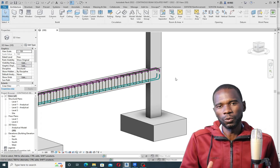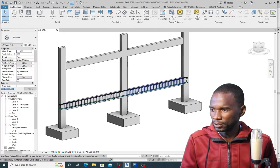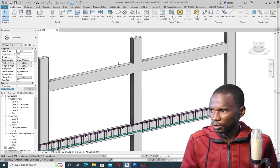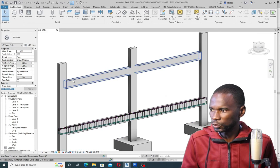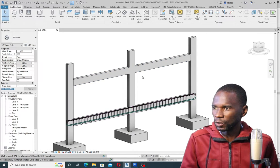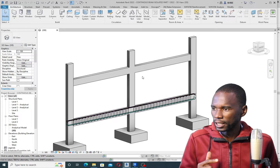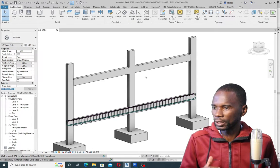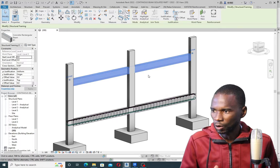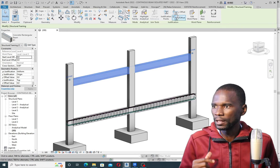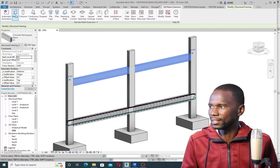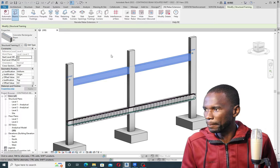We'll start with the creation of the 3D rebar. I'll go to this beam so you can see how we use the extension. The extension is called Naviate Rebar Extension. The first step is to simply click on the beam, then go to the extension and click on beams.